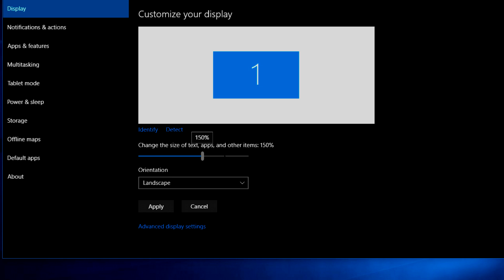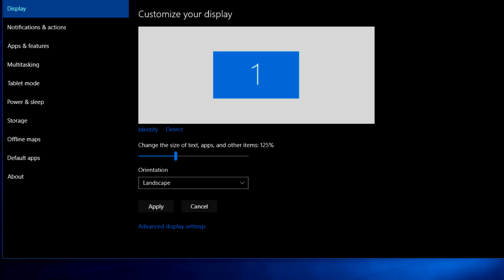Right now it's at a hundred percent and that says recommended but we can play around with that. Just pull the slider down here and we go 125, 150, 175 so on and so forth. Let's try 125 and I think that's gonna be good for me. Now whenever I click apply it's going to ask me to sign out. So I'm going to go ahead and do that and then we will be right back to see the difference.